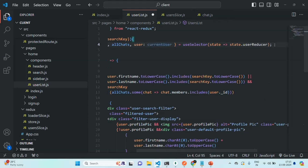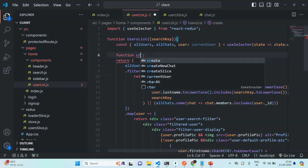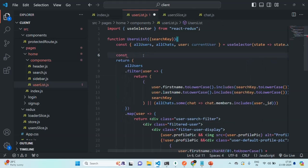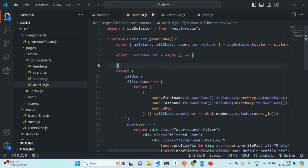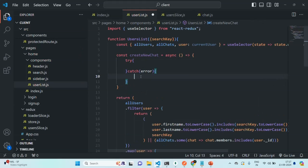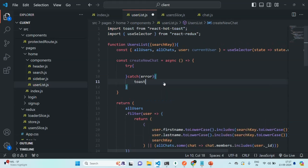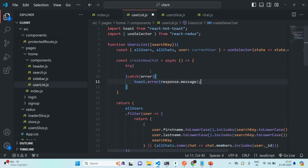Now, before we do anything, we are going to create a function here which we will use to call the create new chat API. Let me call it create new chat, and instead of using the function keyword, I am going to use arrow function syntax. I will create a variable called create new chat and use arrow function syntax. This function is going to run asynchronously, so I have used the async keyword. Inside, let's write a try-catch block. From the catch block, if any error has occurred, we are going to show that error using a toast message — toast.error — and we will show the error message, specifically the response.message.